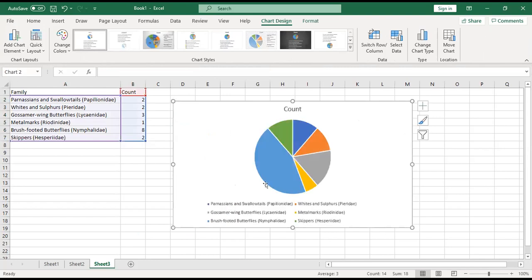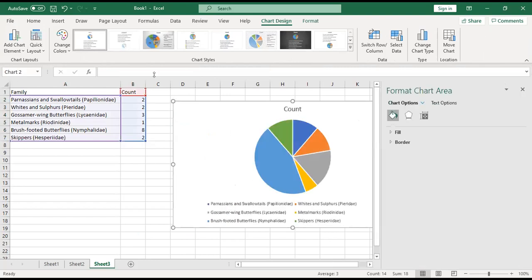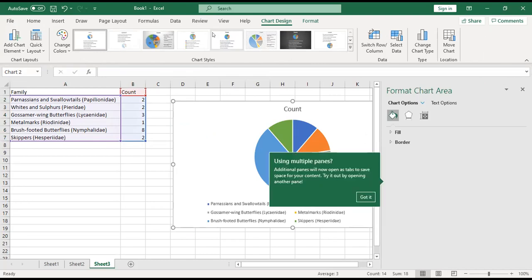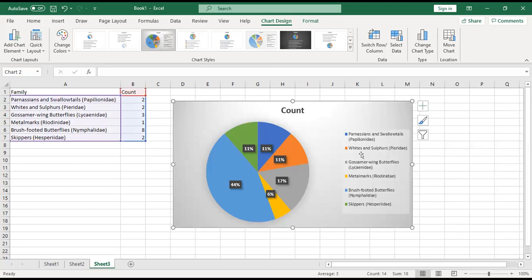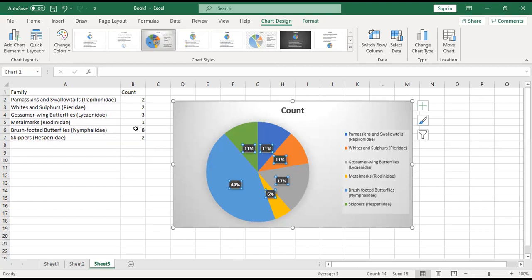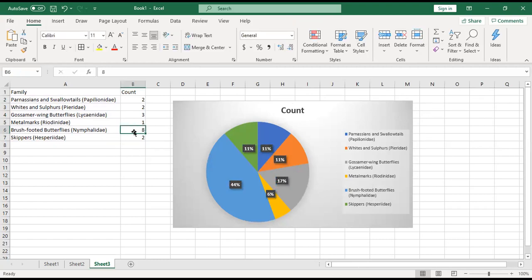It's helpful to know what those percentages are. If you double-click on your chart, it'll pull up these options. You can pull one here. For example, this one shows me that there's 44% of brush-footed butterflies, which makes sense. We've got eight.